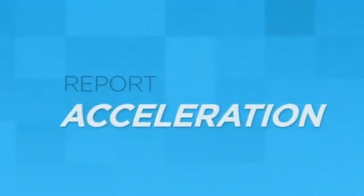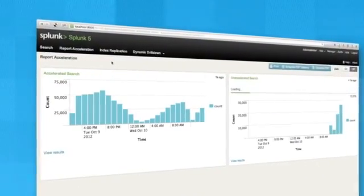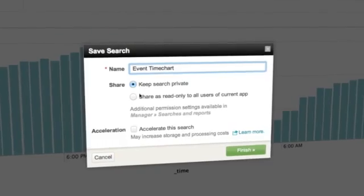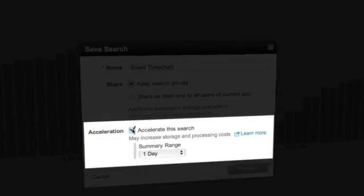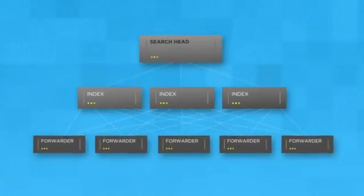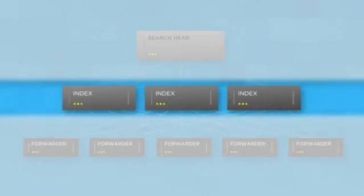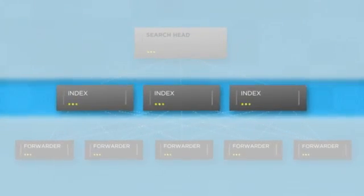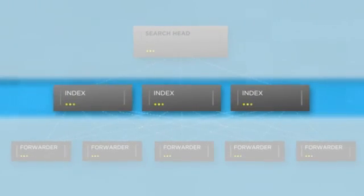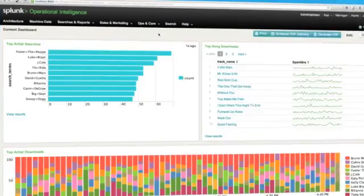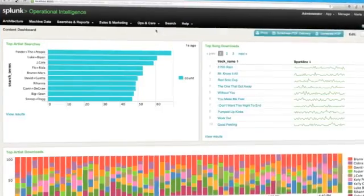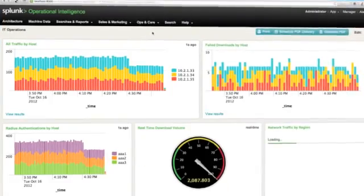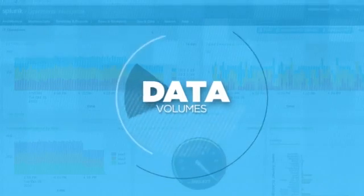Report acceleration makes reports run dramatically faster, up to 1,000 times faster. All you need to do is check the box. Under the covers, summaries are maintained on the index tier, so they're up-to-date, scalable, and used by other eligible searches. You'll experience reports and dashboards that feel more fluid, responsive, and fast, even as your data volumes continue to grow.